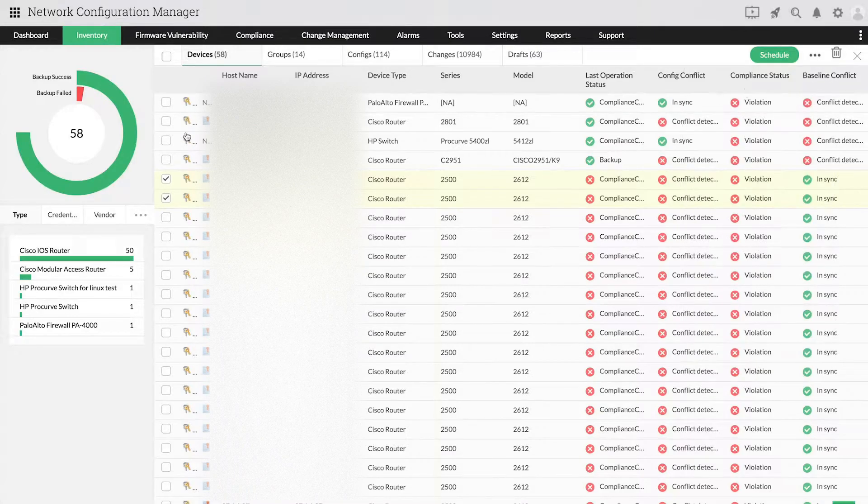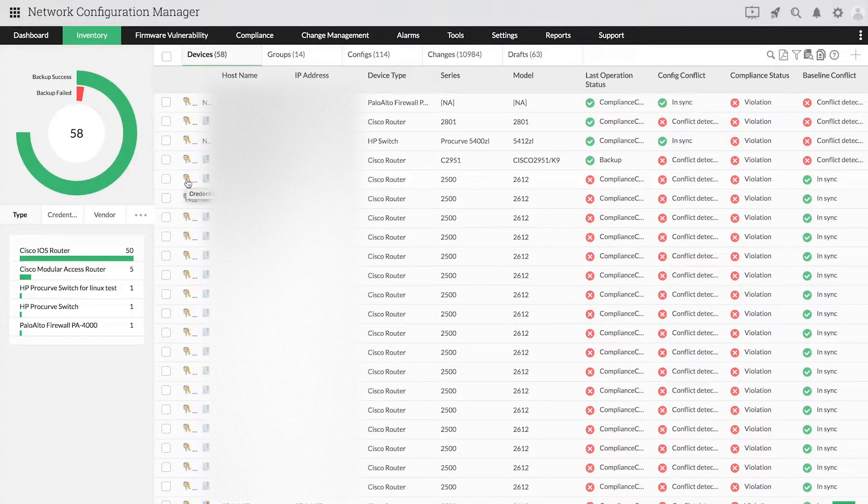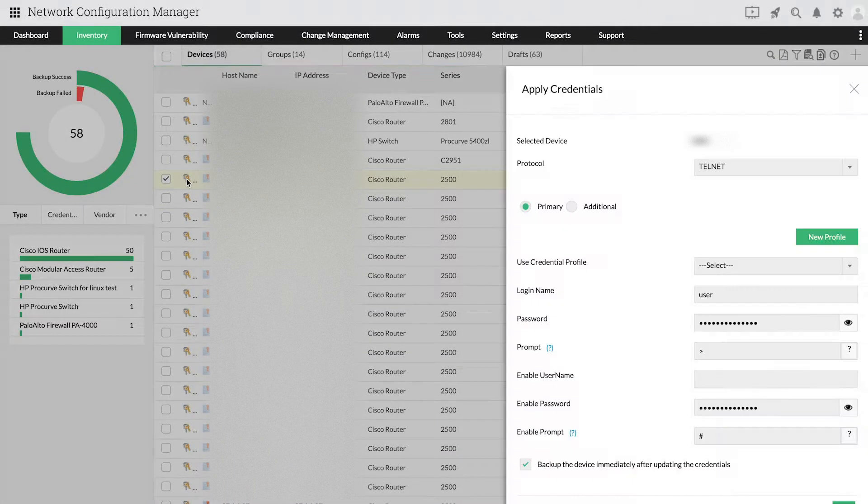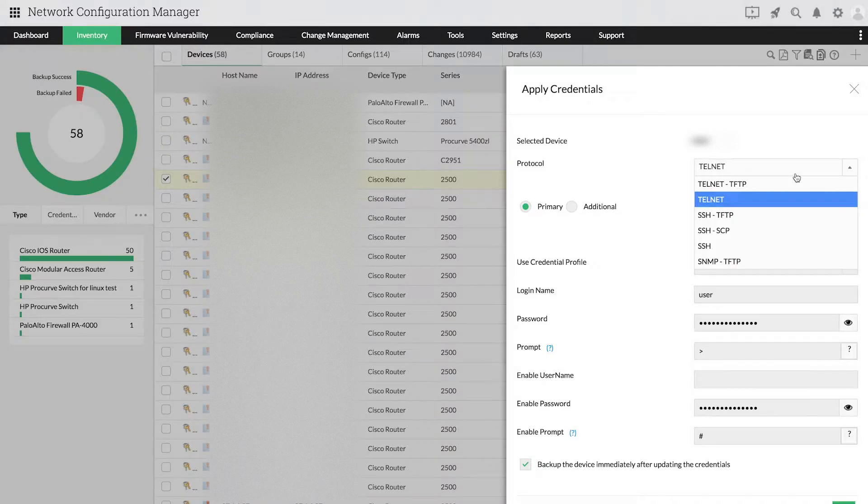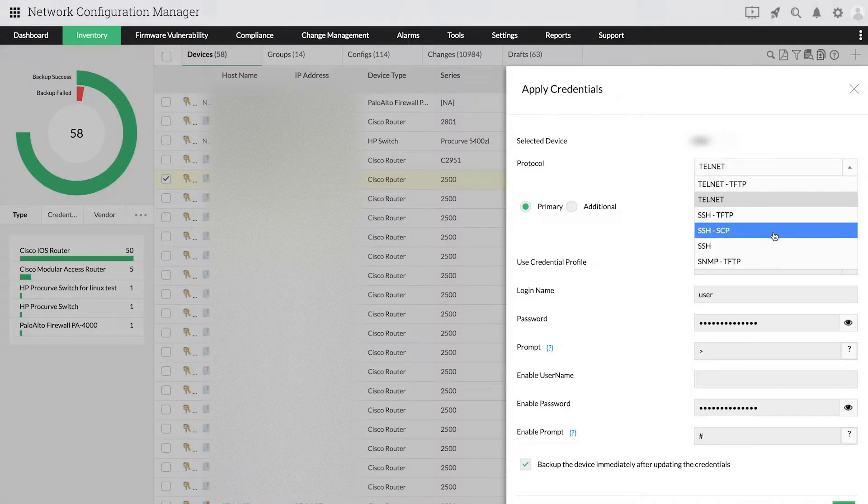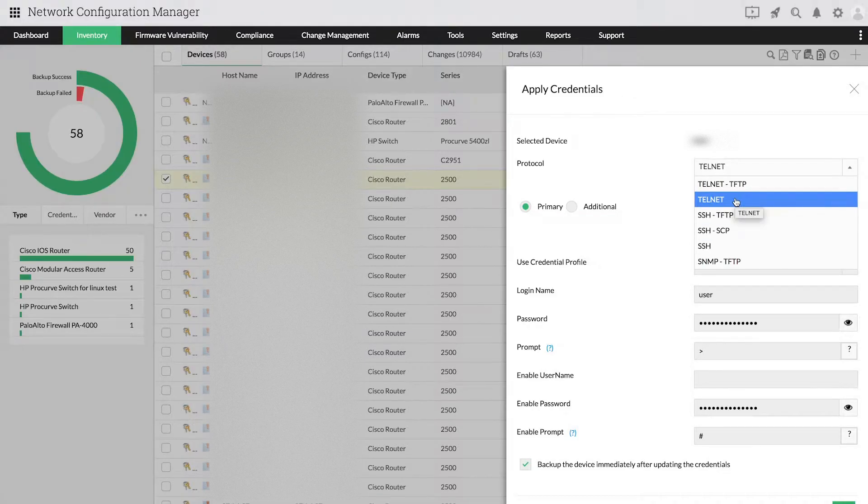In the drop-down, you can see various protocol combinations. Choose the one that works best for you based on your device's requirements. When you choose SSH or Telnet as a protocol,